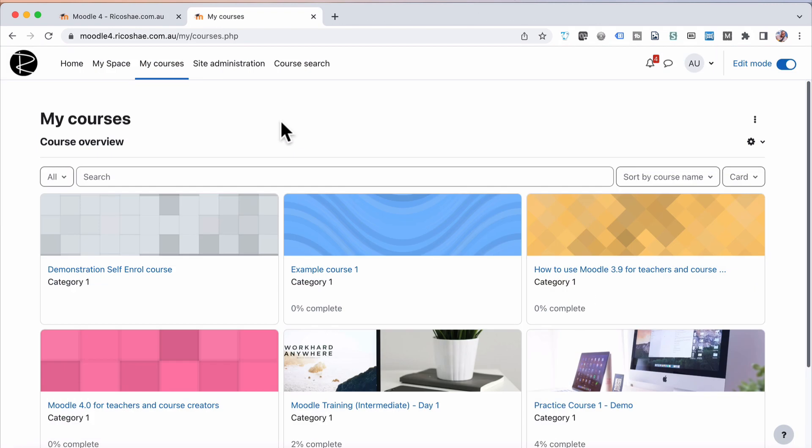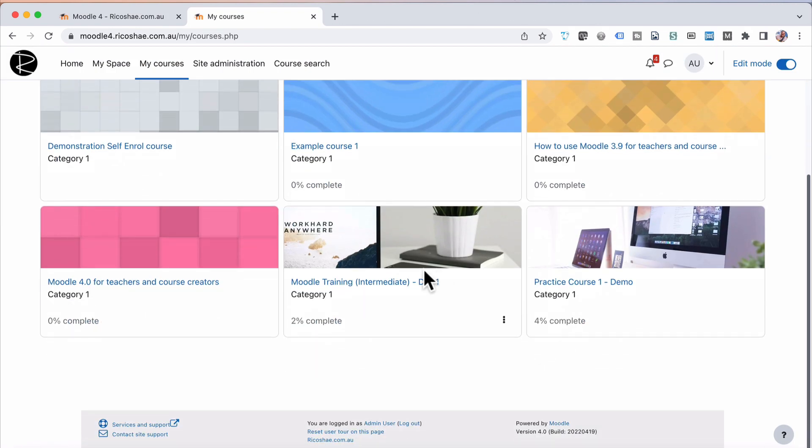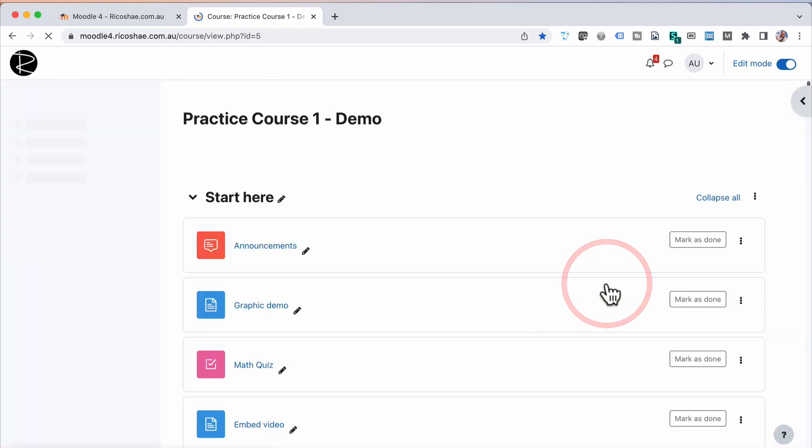We're back on the Boost theme. And I have a couple of different courses here that I'd like to use. So I'm going to use the Practice Course 1 demo and change the theme just for that course. So if I go into the course,